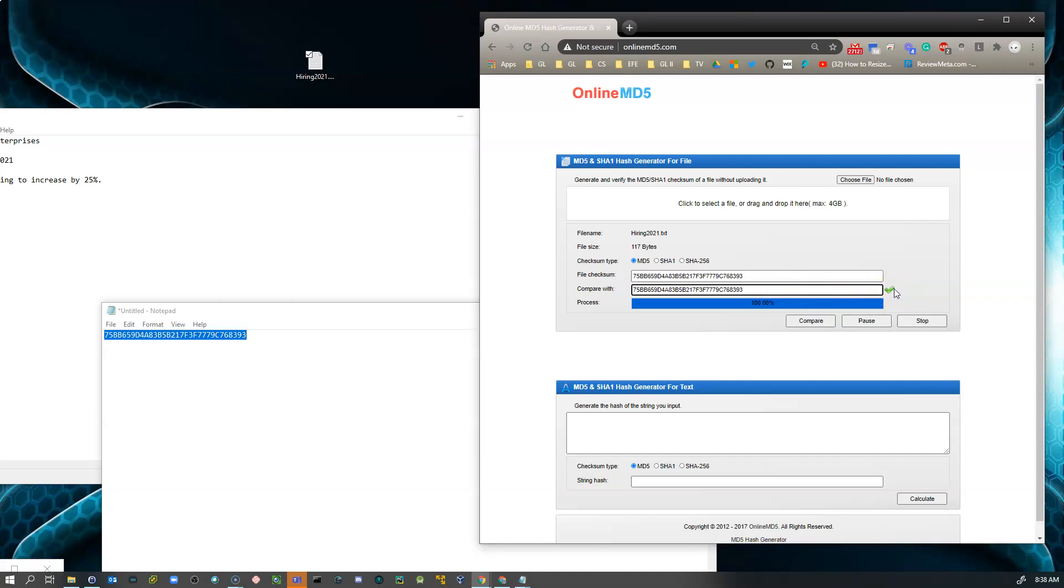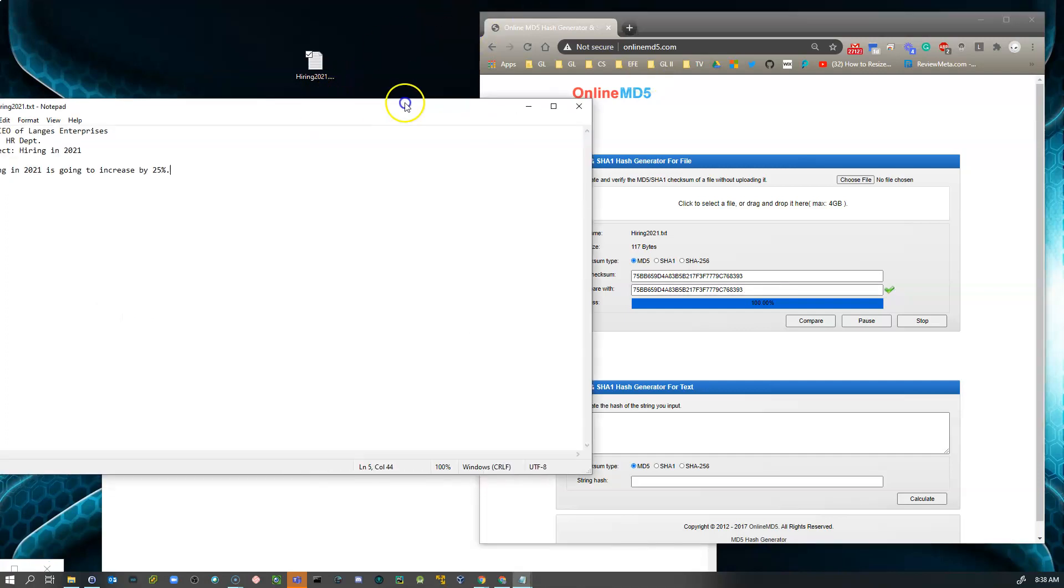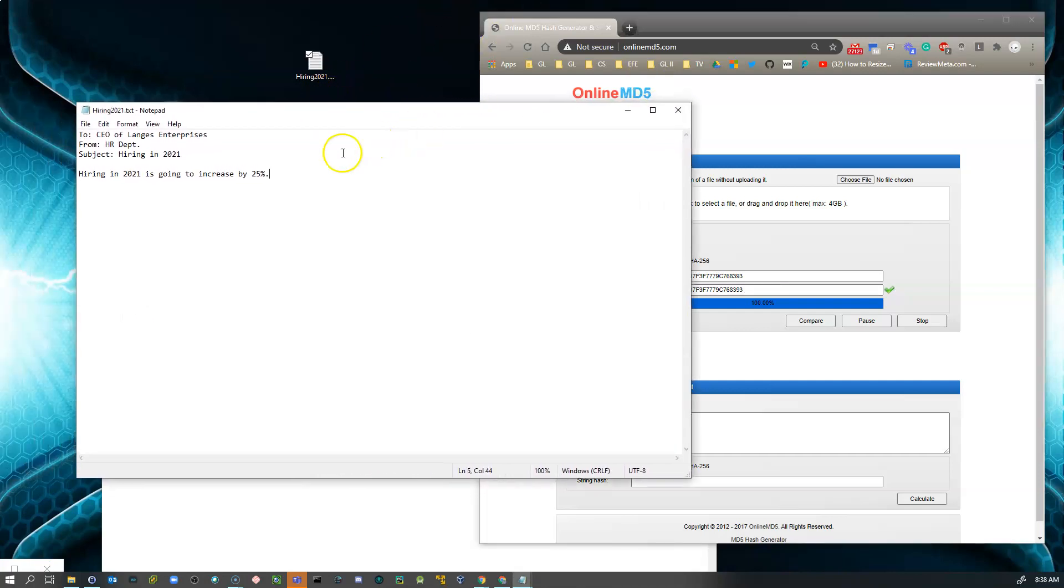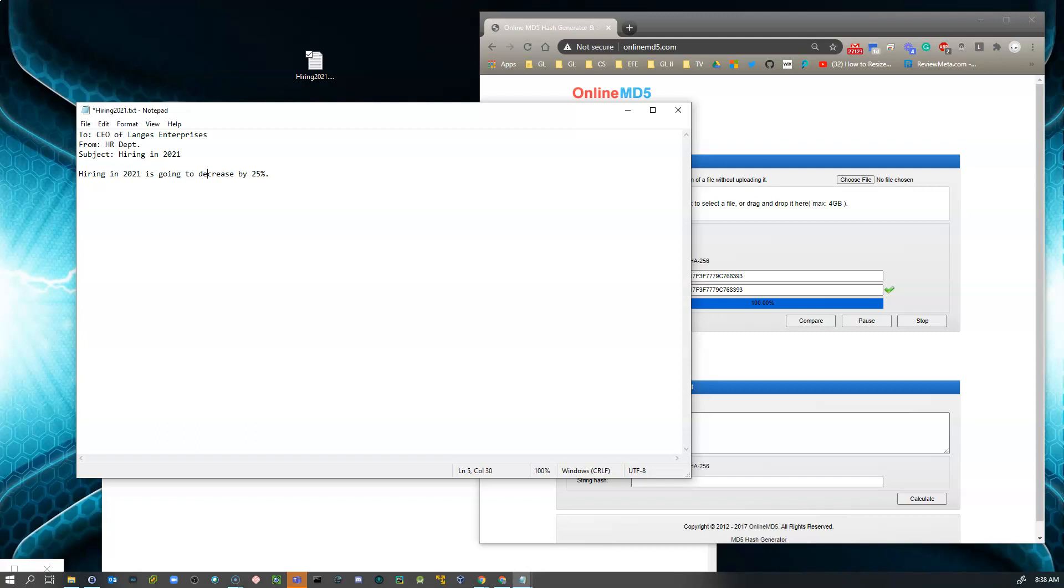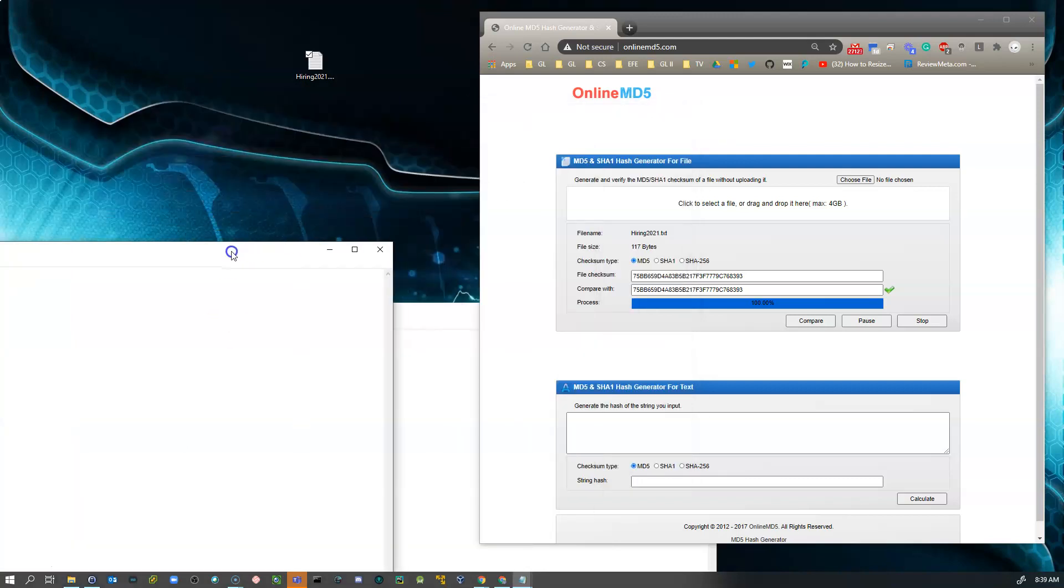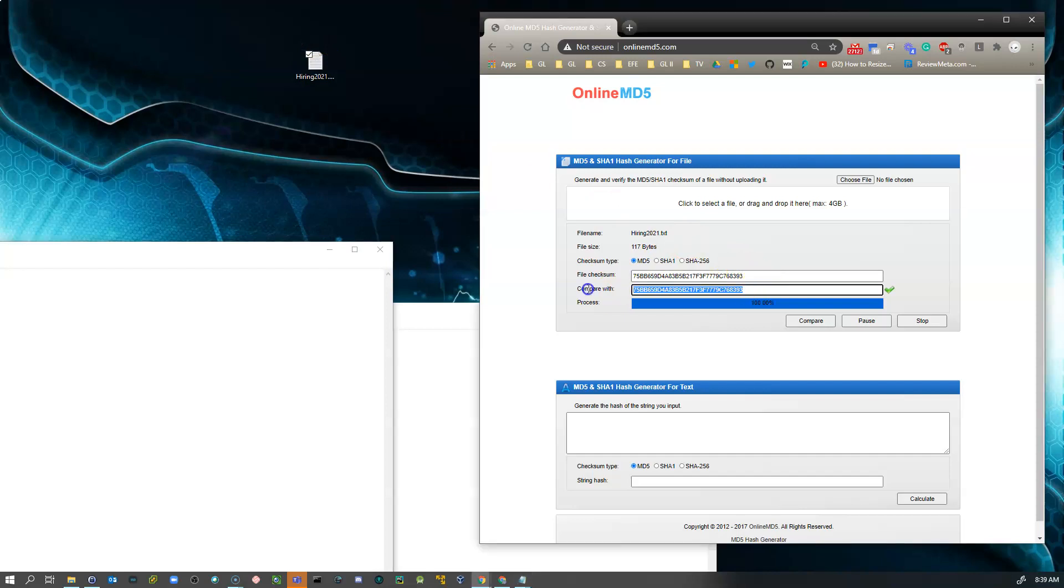But what if, what if somebody in HR would happen to have gotten this document or somebody else and change the word increase to decrease? All right. That document has now been authored. Its authenticity has been altered. It is not the same document. I'm going to do a control S to save that. All right. And now if I would happen to put this into, let me go ahead and delete these real quick. Delete that one and delete that one.